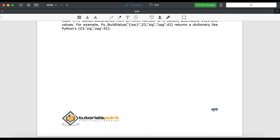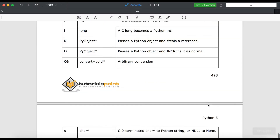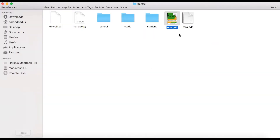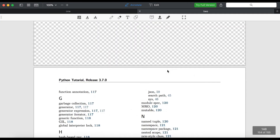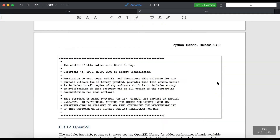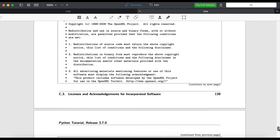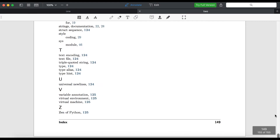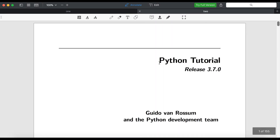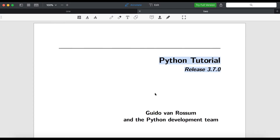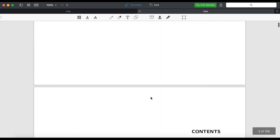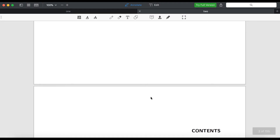So don't confuse here — the total page count is 512. And another PDF file we are trying to open, you can see the total is 155 pages. If I go to the top, you can see here 'Python Tutorial Release 3.7.0'. And we are trying to merge these two files into one new PDF file.